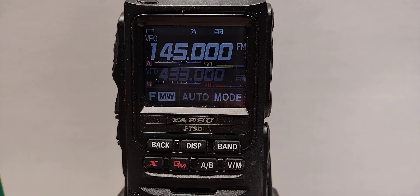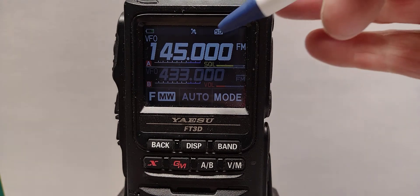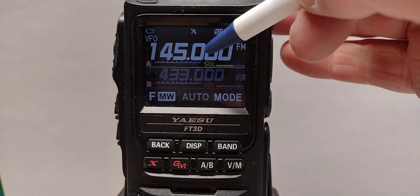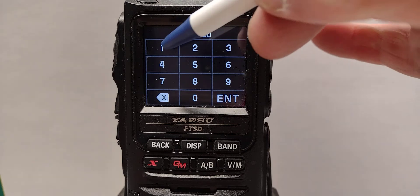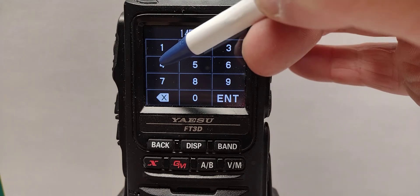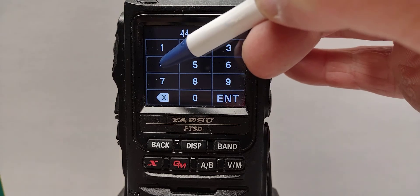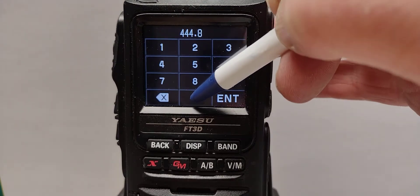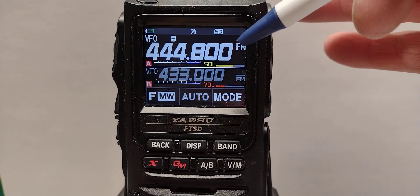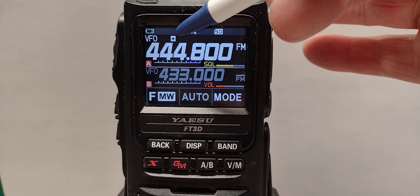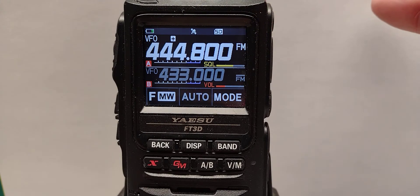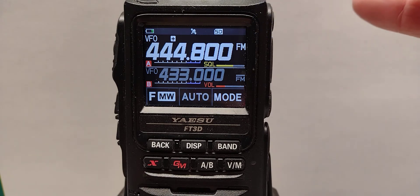First we'll set the repeater frequency by touching the screen, entering 444.800. So now we have 444.800. Notice that it is a plus repeater. We're in FM.